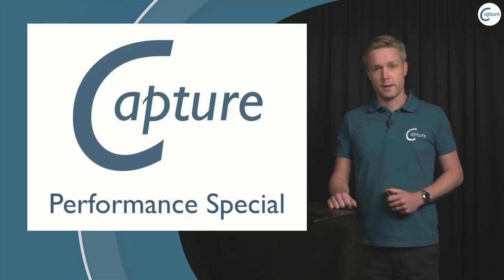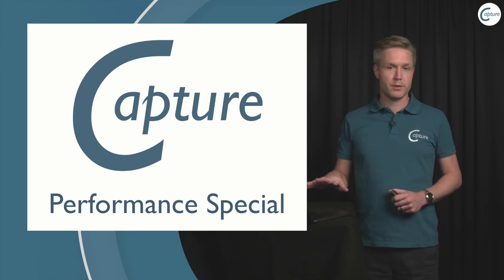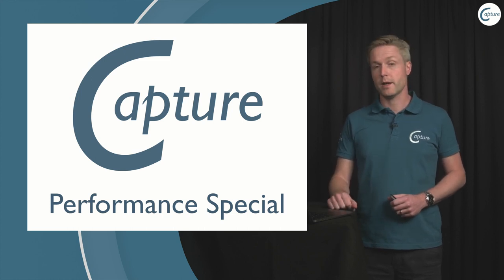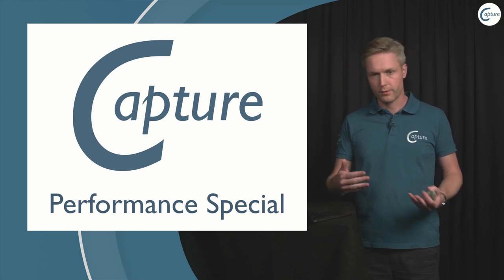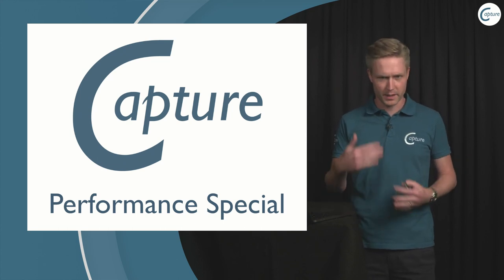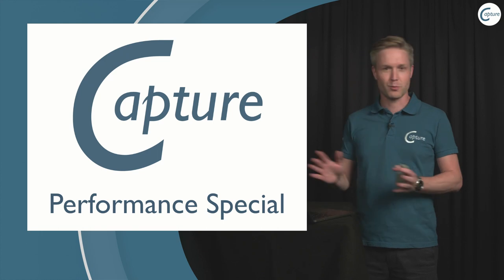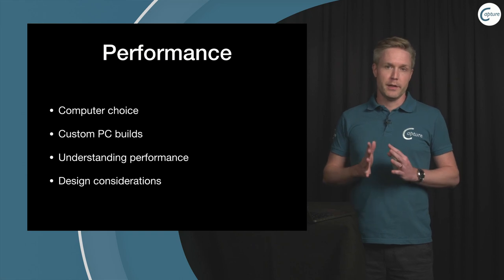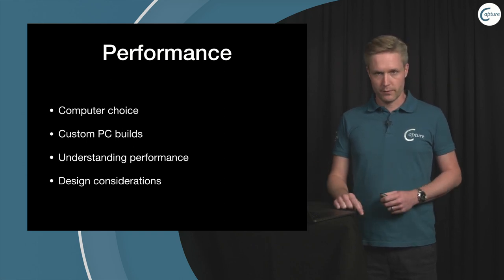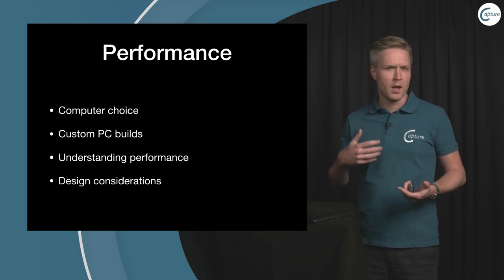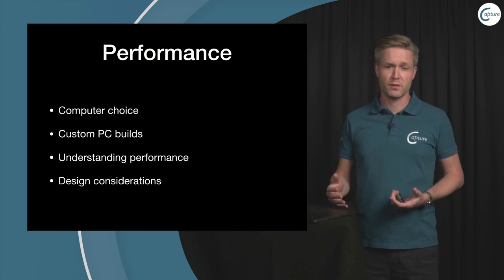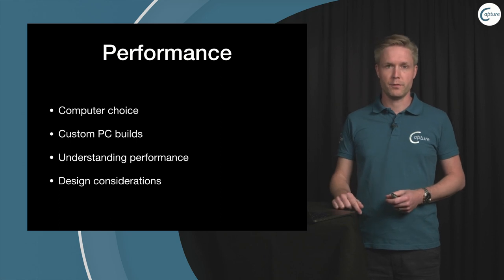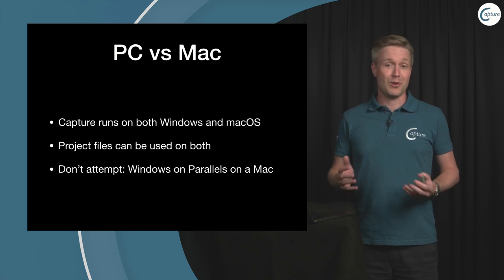So that concludes the news section and I'm going to dive straight into our performance special. If you have any questions as I go through these bits please write them in the comments field here on Facebook and I'll try and answer them as fast as possible. I will be covering four different sections from the choice of computer, how to build a computer, how this whole performance thing works, and finally some considerations for how to design in Capture if you want to have performance in mind.